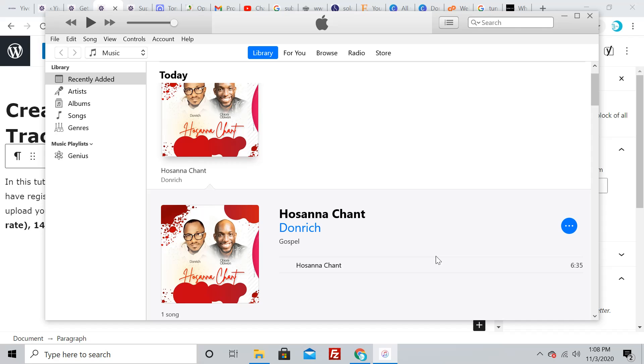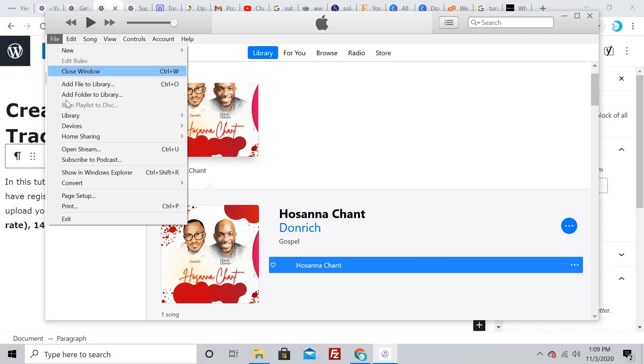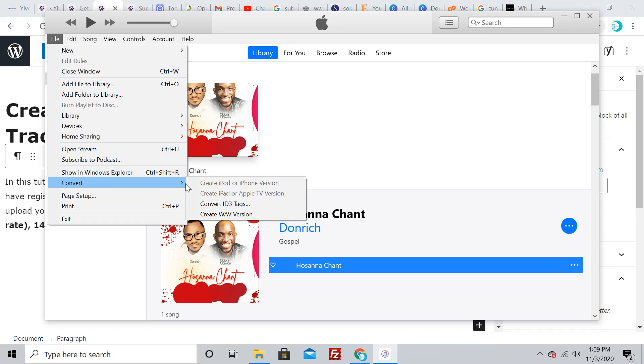The next thing is to convert this MP3 file into a WAV file. Click on the file—this is the MP3 format. Go to File, then Convert, then go down to the dropdown that says 'Create WAV Version.'